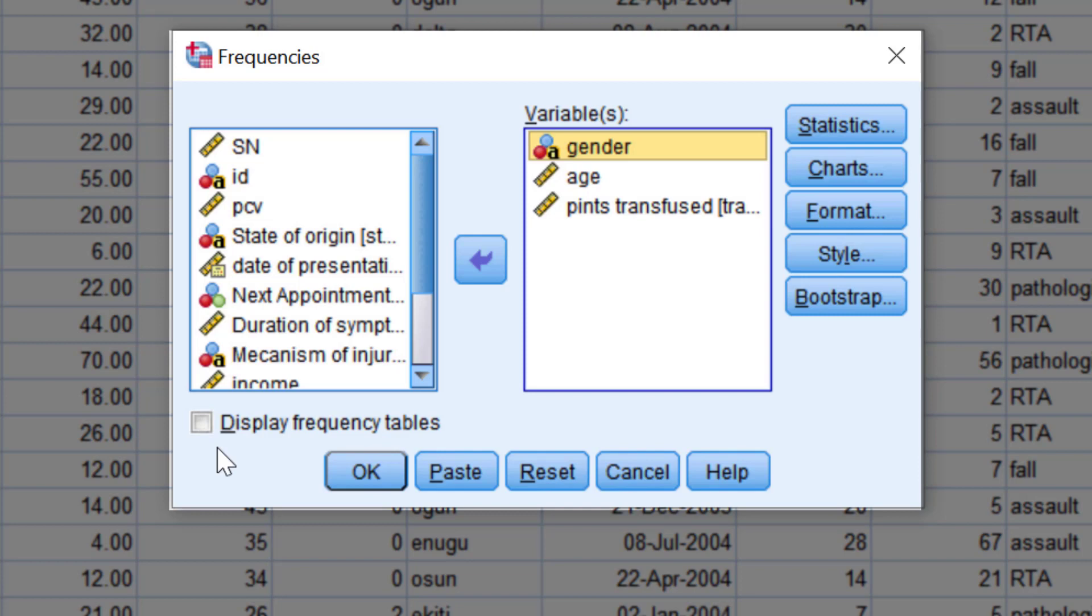Immediately below the list of variables is a section which contains check boxes. In the frequency dialogue box, there is only one check box. All check boxes have a label detailing its function. When check boxes are selected, SPSS will carry out the assigned action.